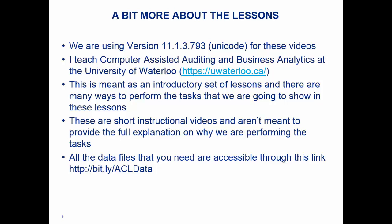All the data is going to be accessible through this bitly link: bitly.ly/ACLdata. That's going to be posted there. It's basically connected to a Dropbox where you can have access to that Dropbox folder and have access to all the data, so very handy.